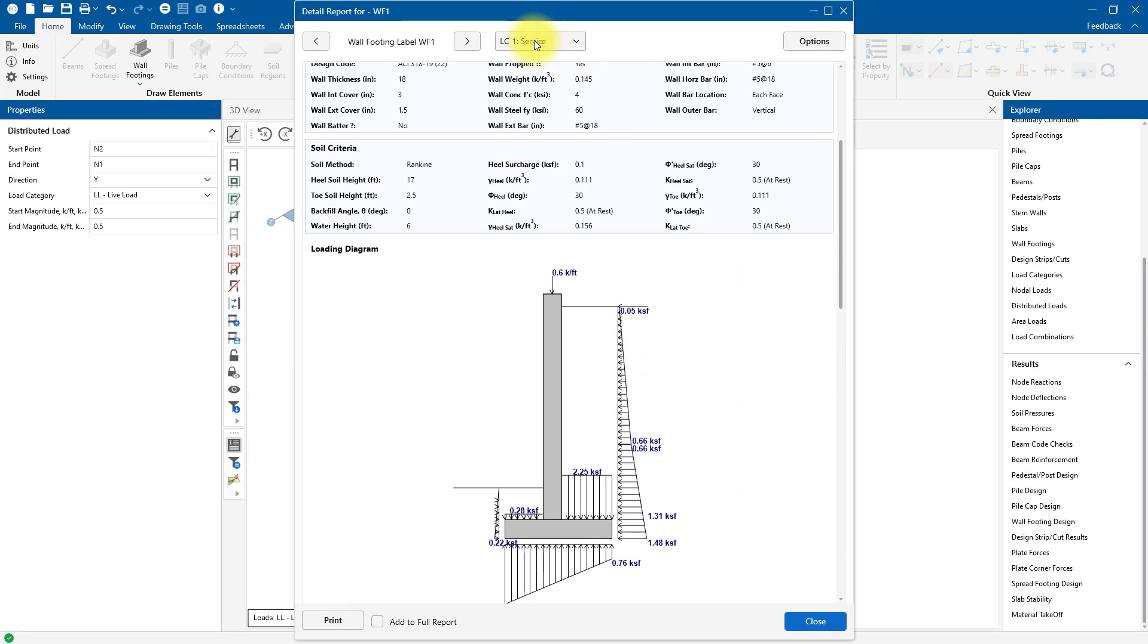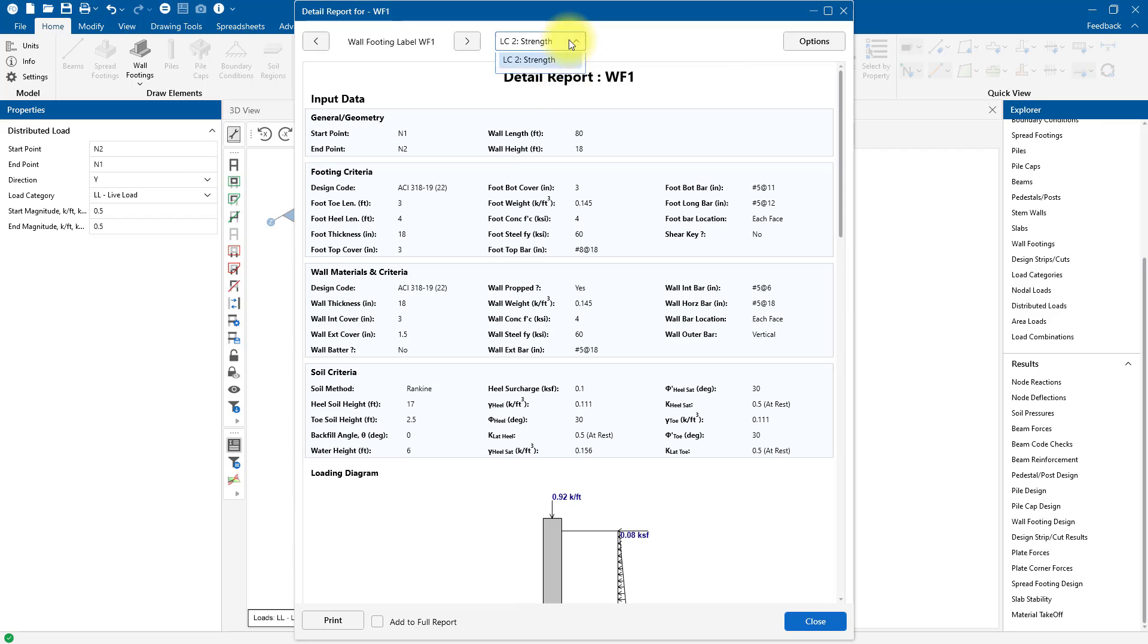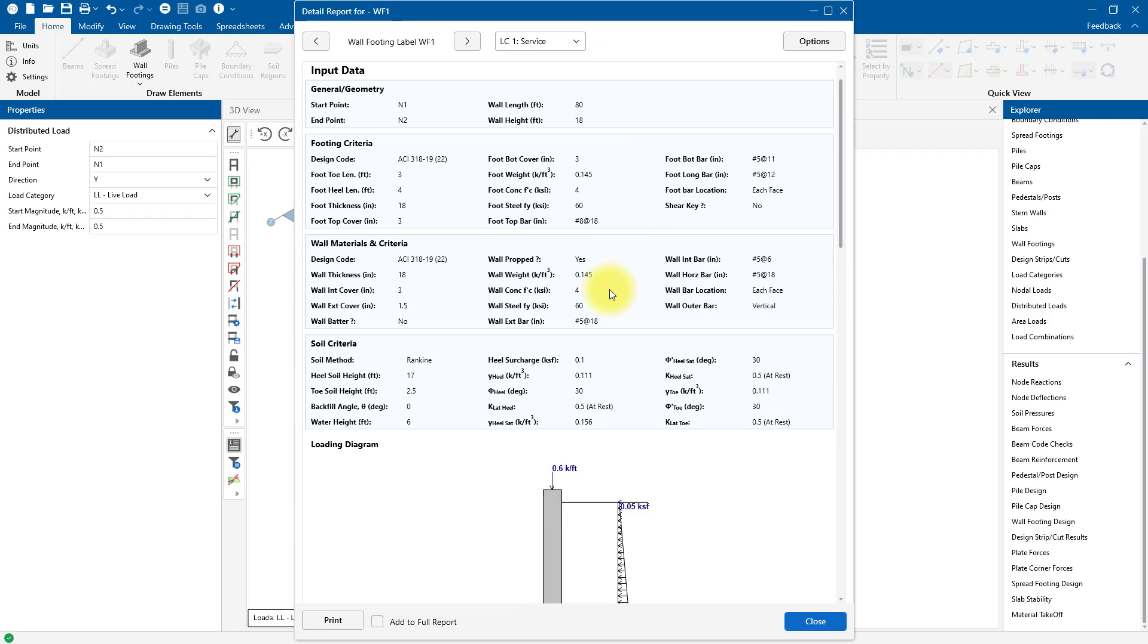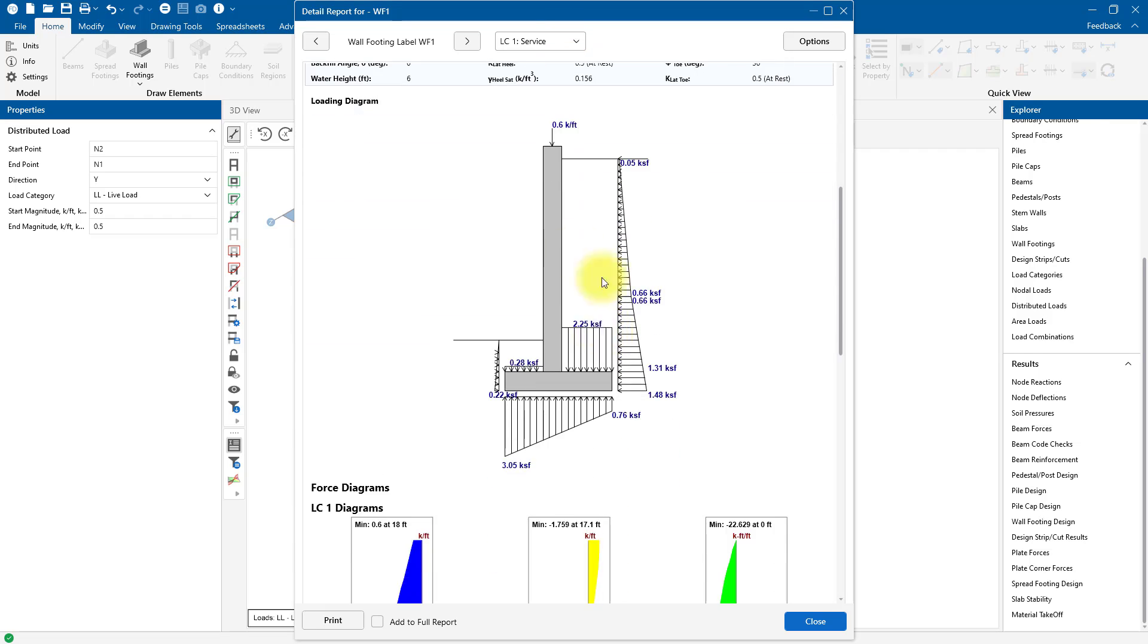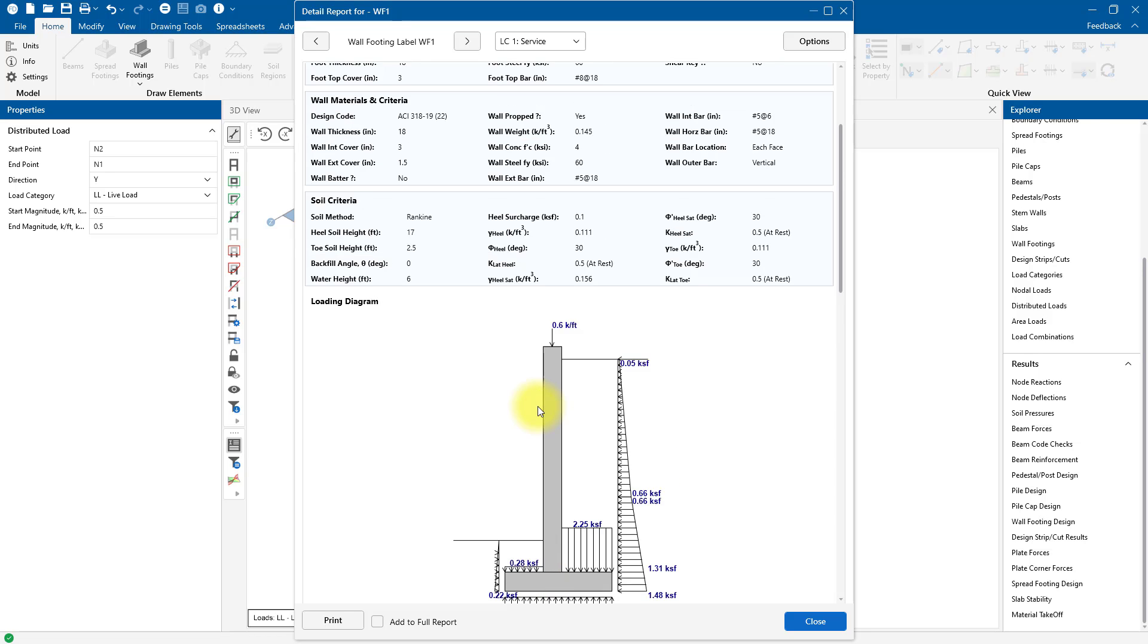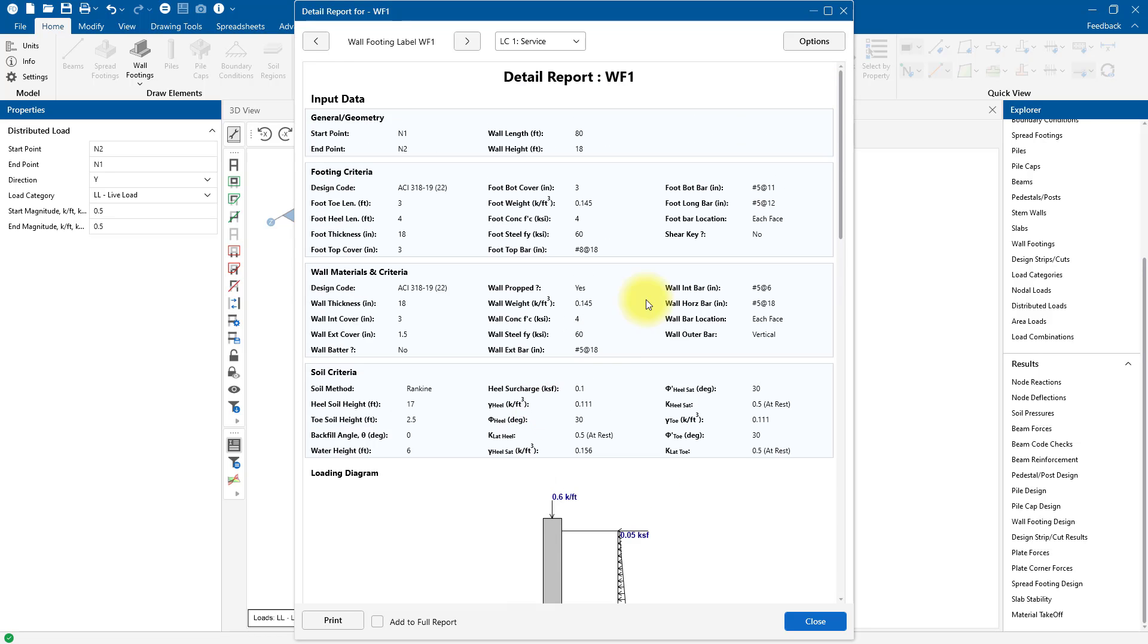Up here, choose which load combination you wish to view. I really like this loading diagram as well. This really shows me the actual lateral earth pressures that were calculated, as well as the bearing pressures. That shows I've got full contact bearing by the minimum and maximum bearing values, and even the passive pressures.